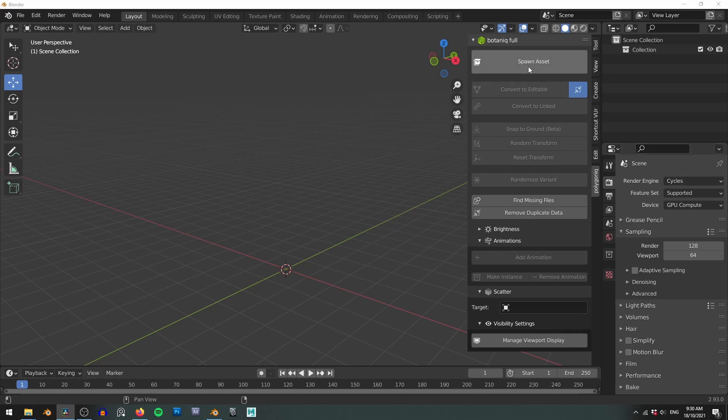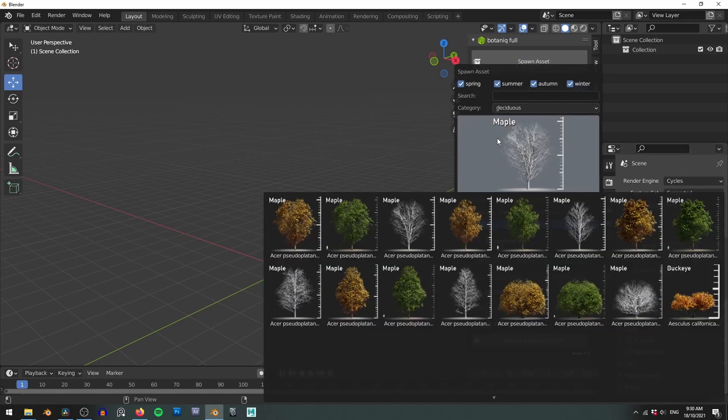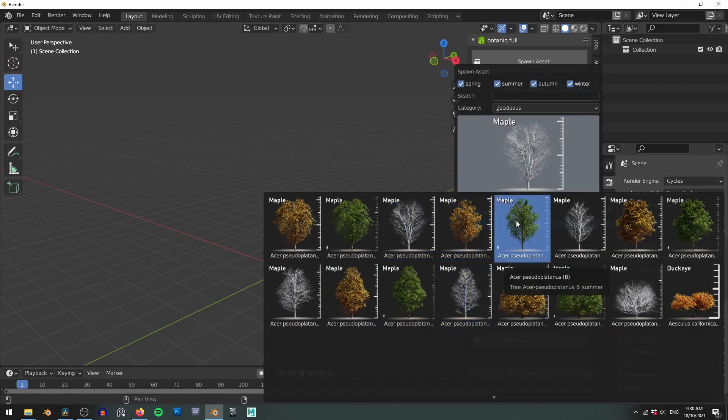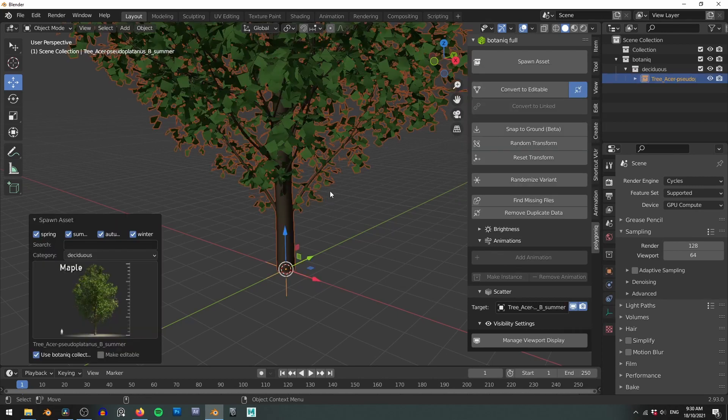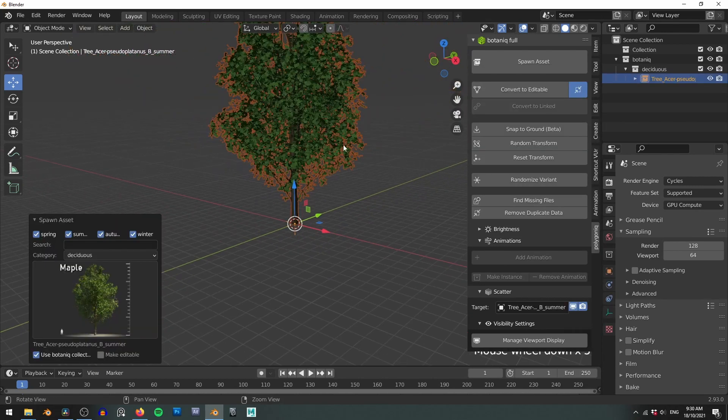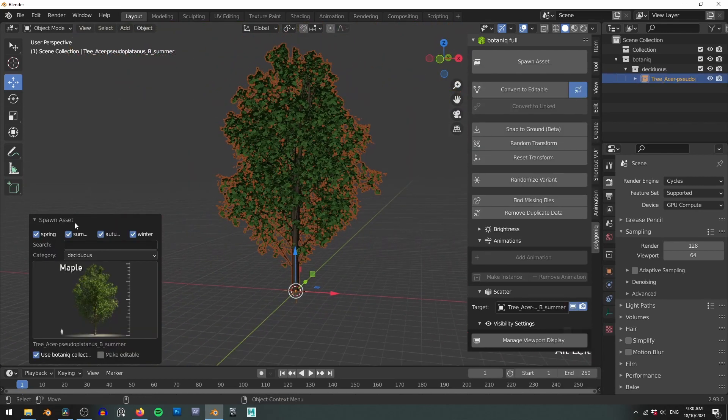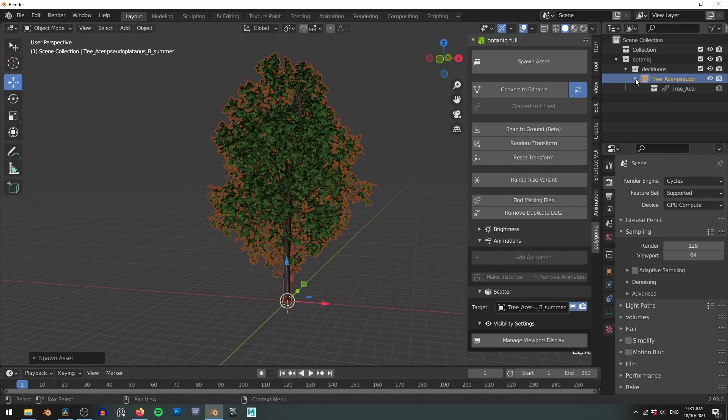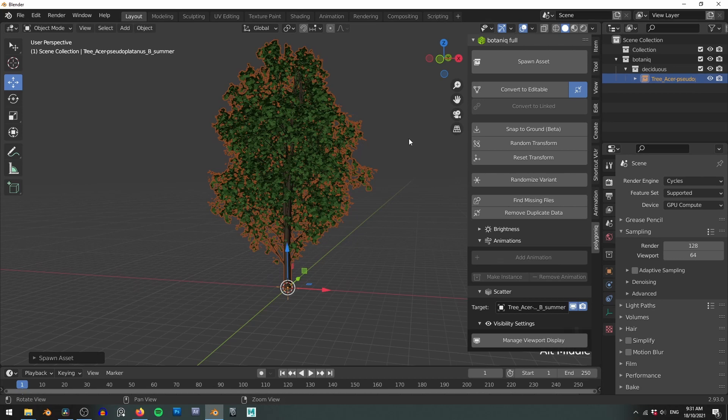Let's spawn a lovely maple tree. Oh it's also worth noting that these assets come at real world scales so they'll fit into your scenes perfectly. All these assets also spawn in as instances which massively saves on memory and reduces your render times.